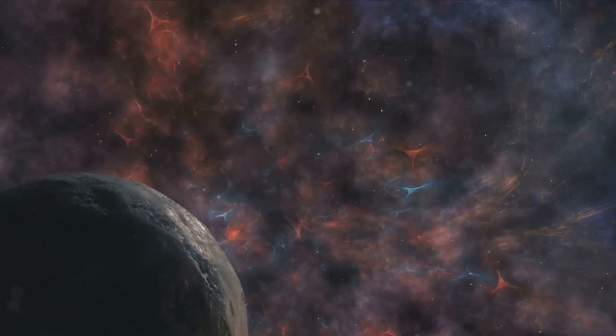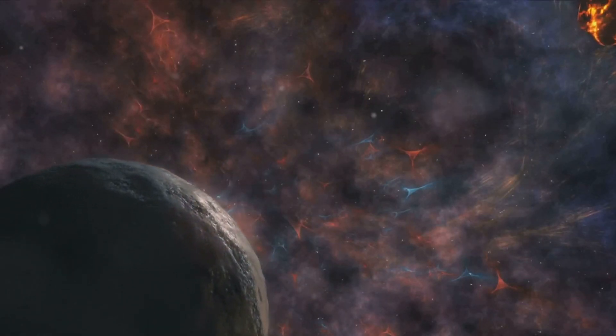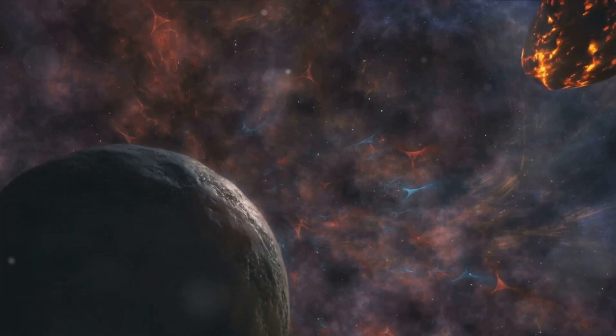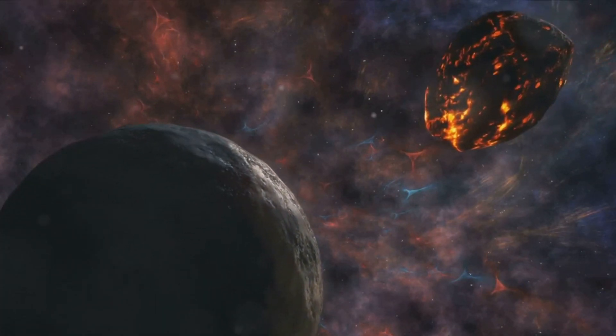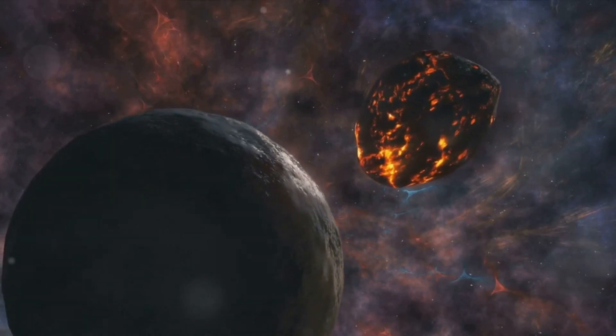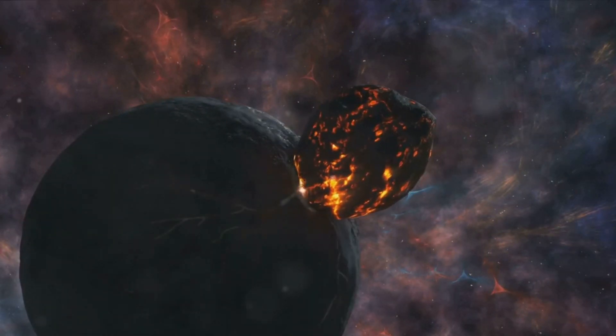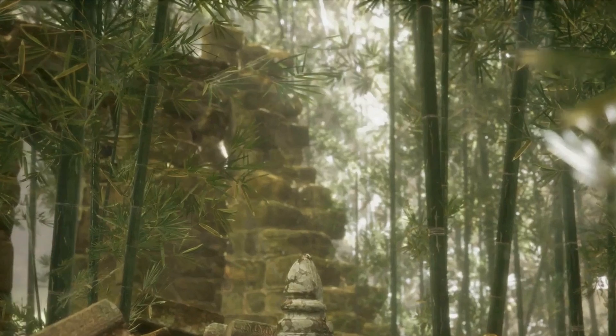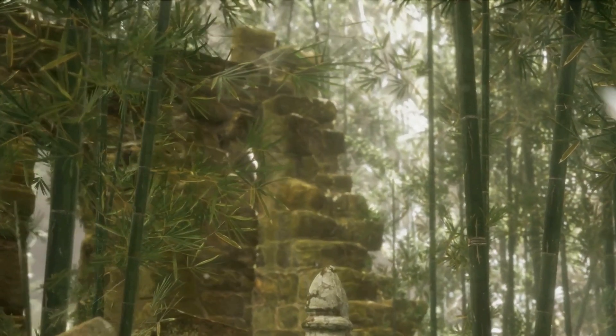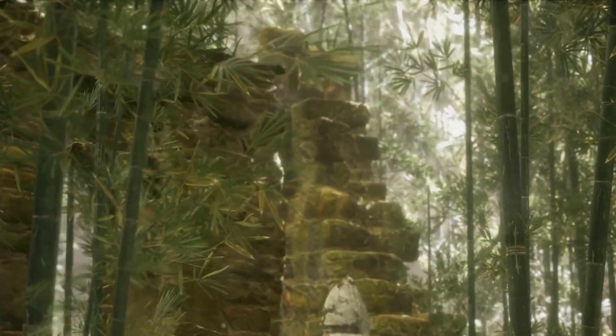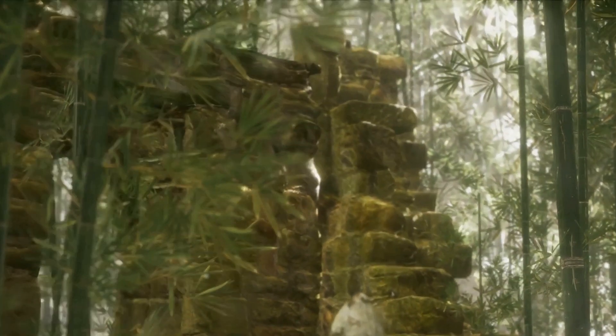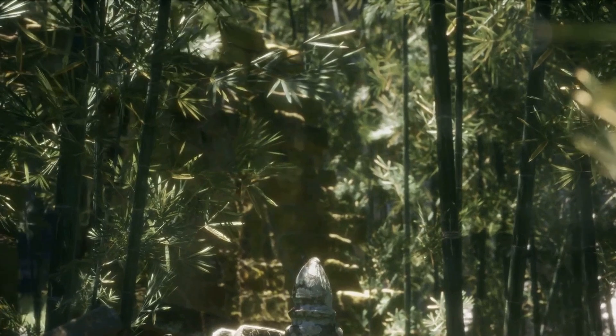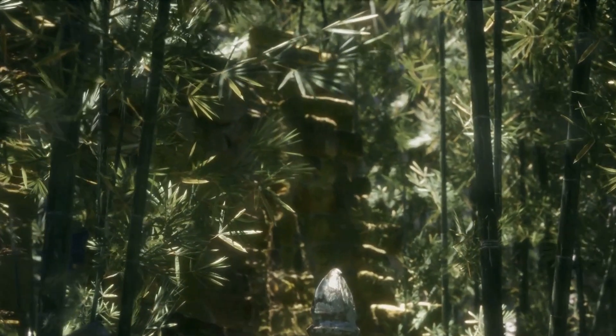But why would civilizations assume others to be hostile? It's a matter of self-preservation. In a universe of unknowns, it's safer to assume any alien civilization could be a threat. This perspective is grounded in the concept of cosmic Darwinism, which suggests that competition for resources and survival might extend beyond our planet, permeating the cosmos.